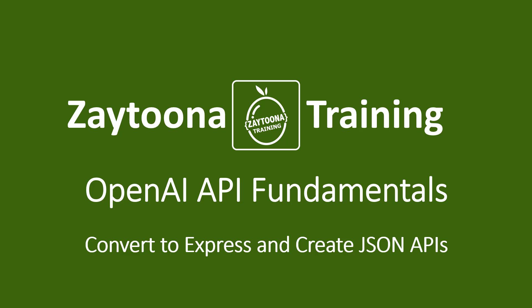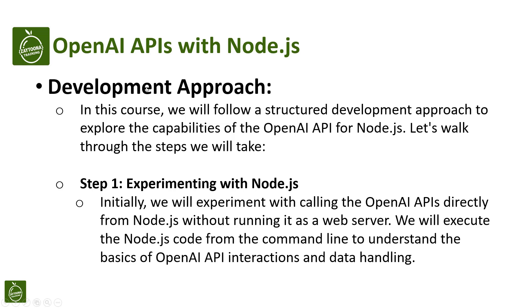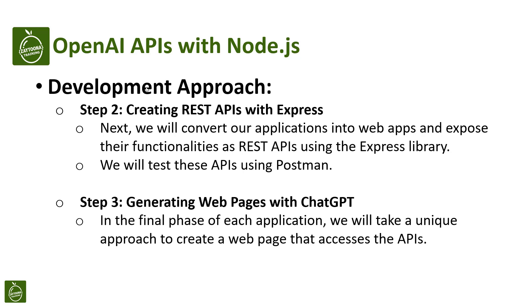Welcome to this new lesson. Now let me cover the development approach which we covered in the previous section. So our approach will be that we will in the first step, step one, experiment with Node.js. Initially we will experiment with calling OpenAI APIs directly from Node.js without running it as a web server. This is what we have done so far.